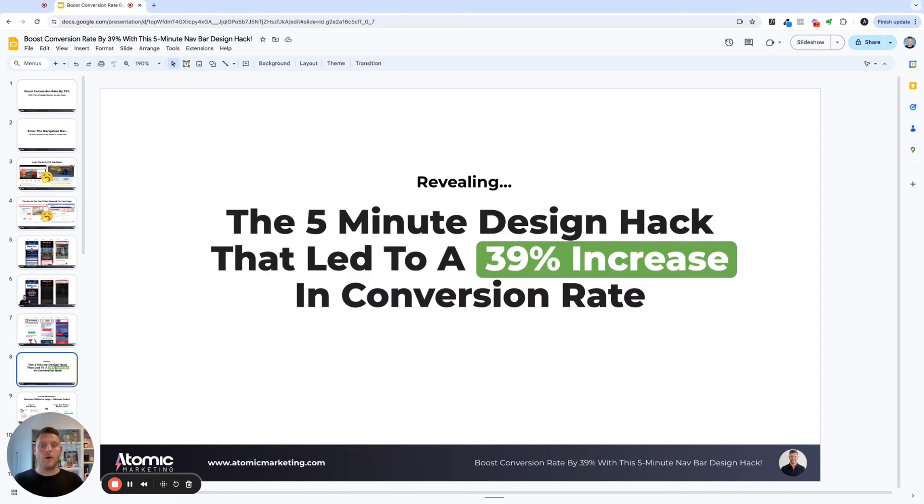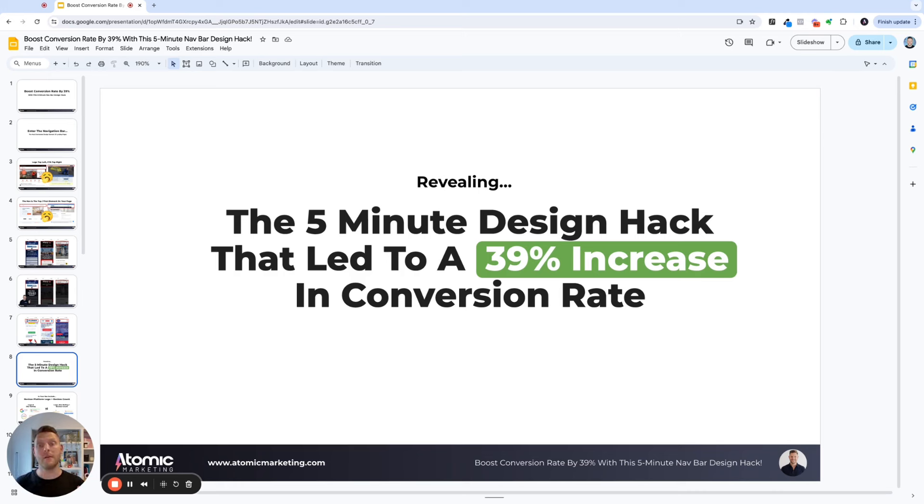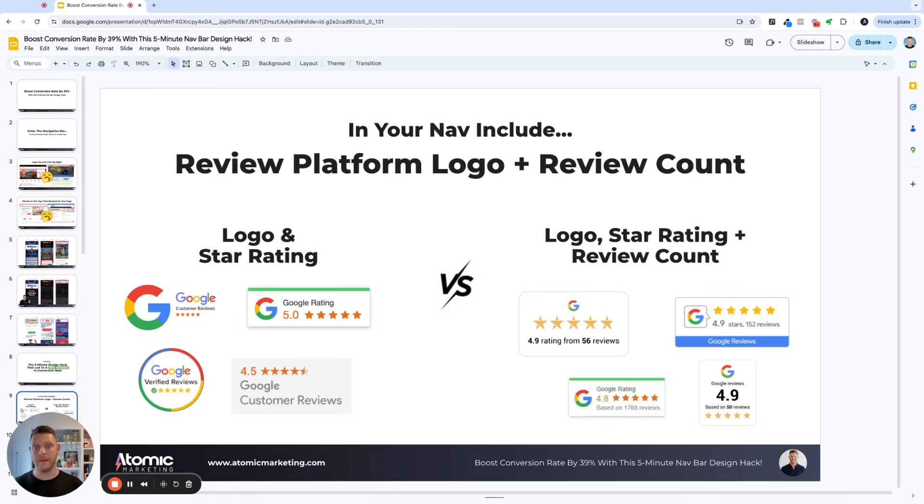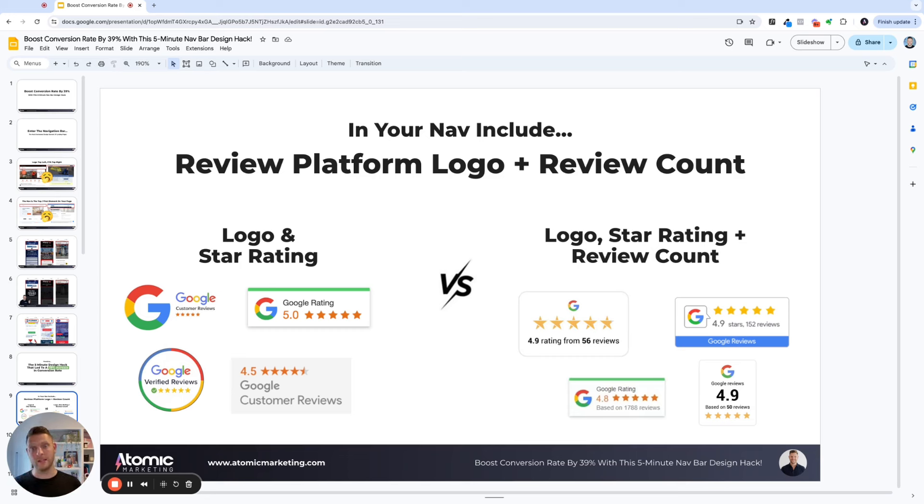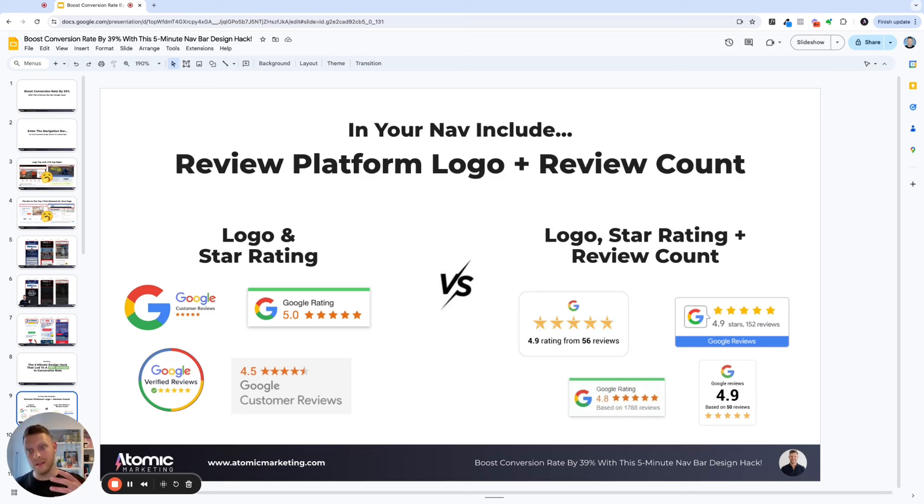Now, what I'm going to reveal to you is the five-minute design hack that we used for a client that led to a 39% increase in conversion rate. So here it is. In your nav, include the review platform logo plus the review count. We had always used the logo and star rating badge in our navs.